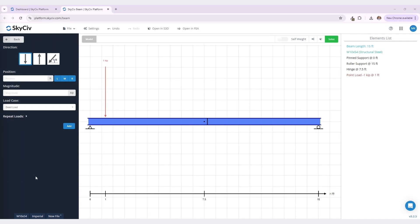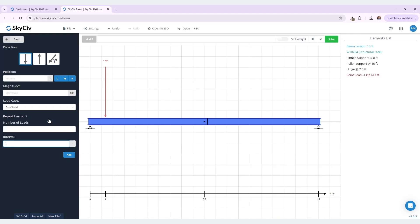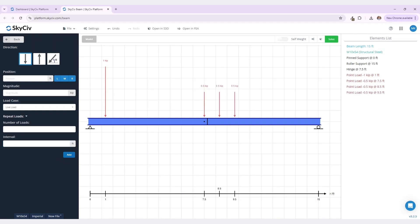A really useful feature is this repeat loads function. Here you can enter in a number of loads at desired intervals. I want a repeated point load in the downwards direction, starting at the middle position of my beam. The magnitude will be 0.5 kips, and these will be live loads. I want three loads at an interval of one foot to be added to my model. You can see that three loads, starting from the middle position of our model, have been added at an interval of one foot apart.